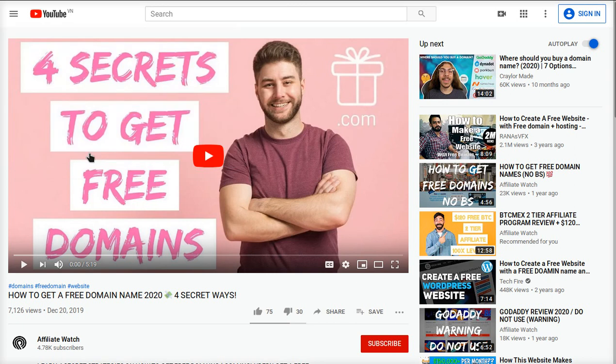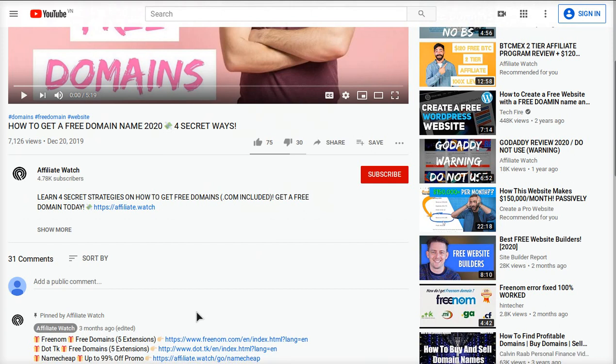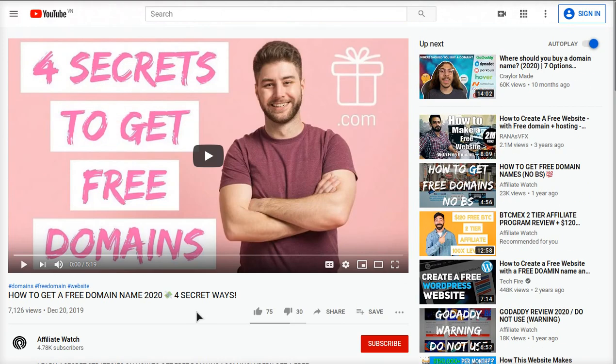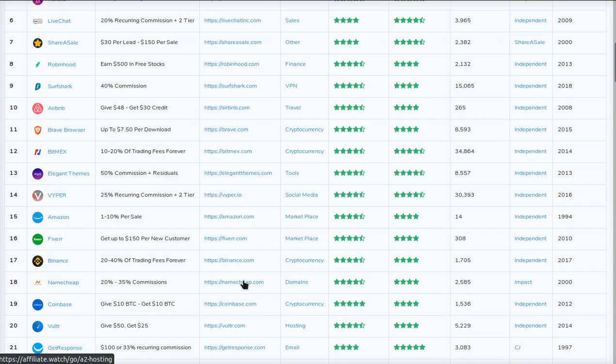Hey everyone, it's Tyler Odin from affiliate.watch. In this video I'm going to show you three different ways you can get a free domain. I recently made this video a couple months ago, however Freenom and other sites stopped working, so I'm going to show you a workaround where you can still get a free domain.